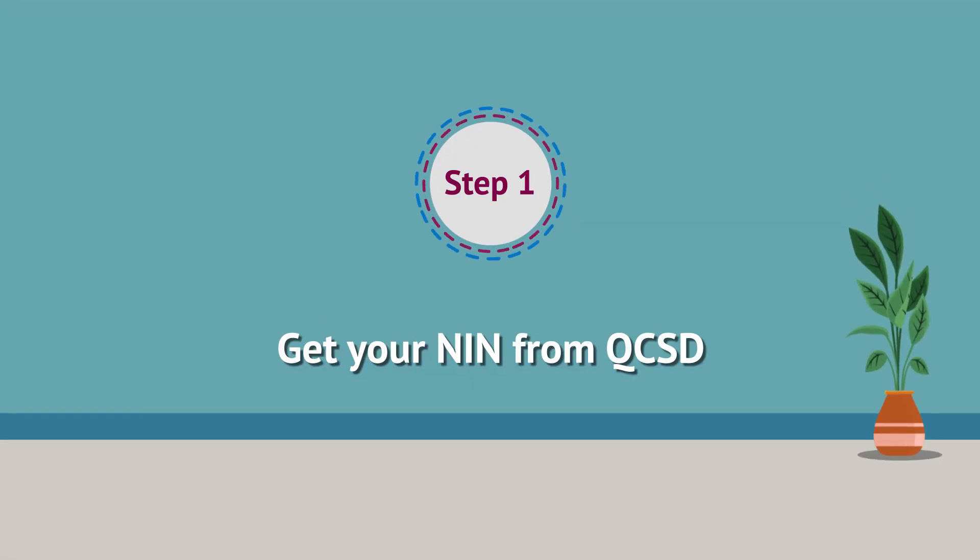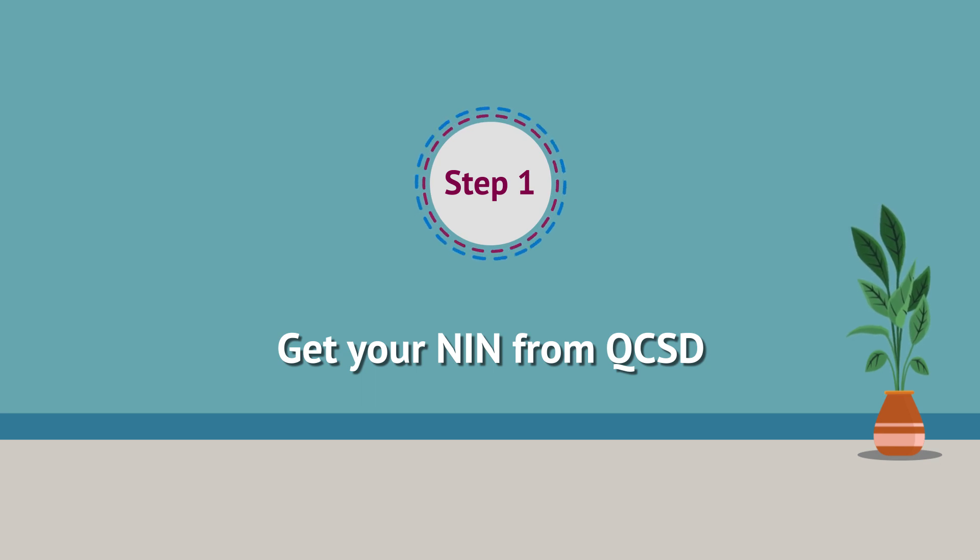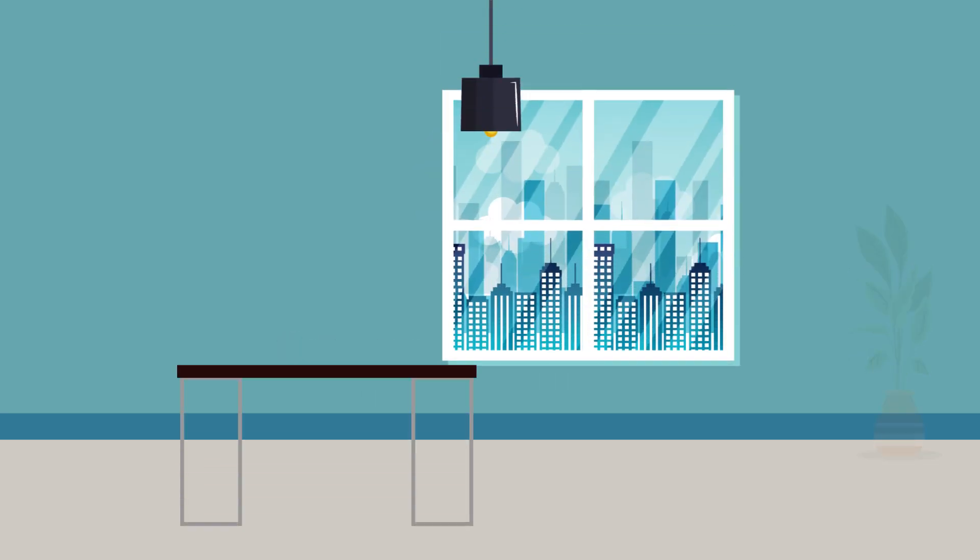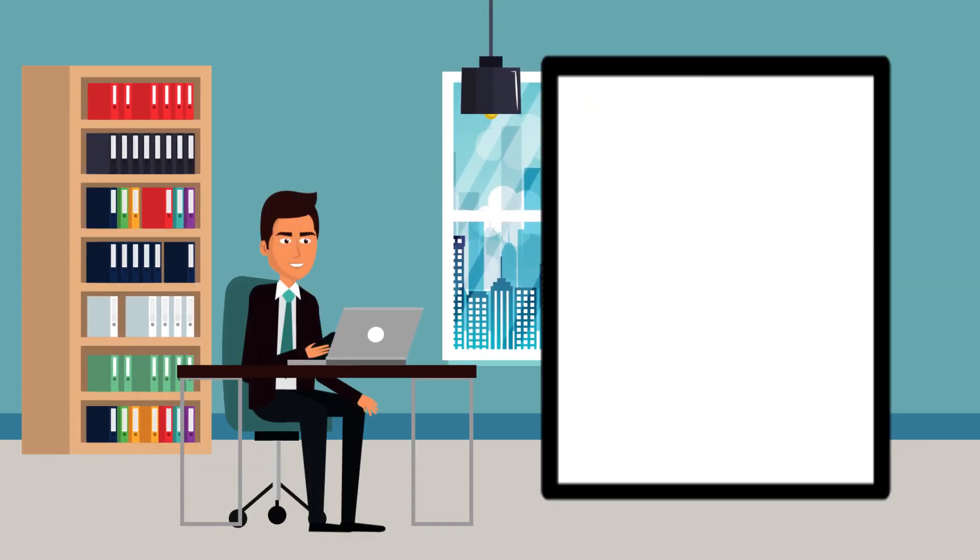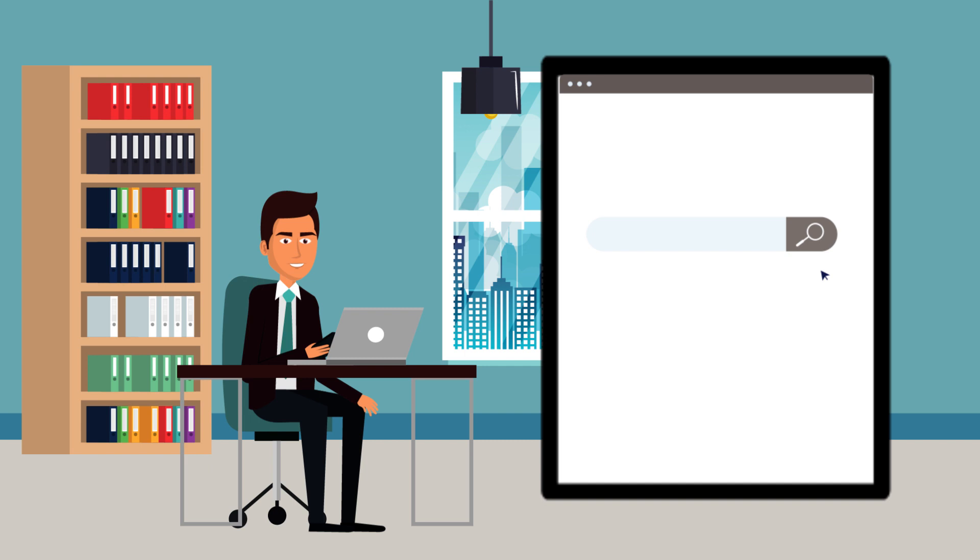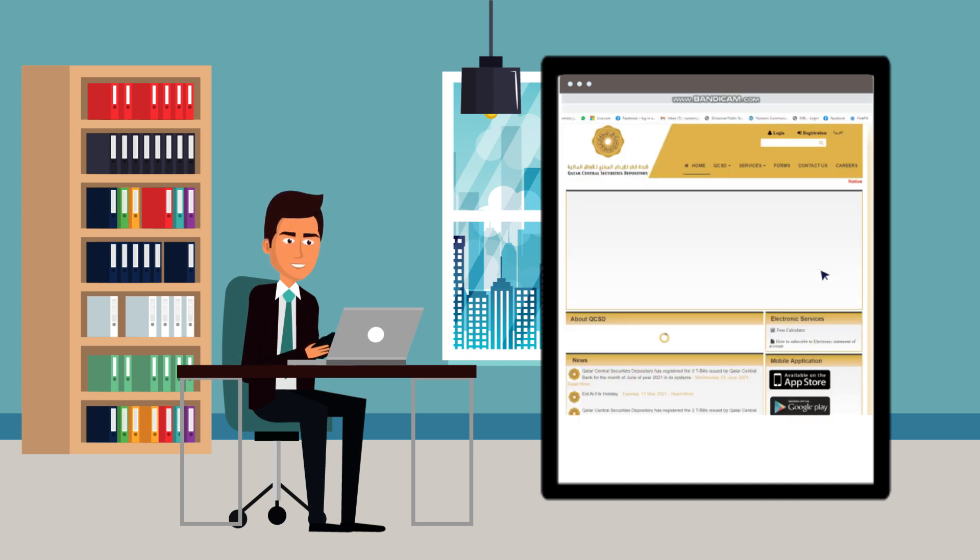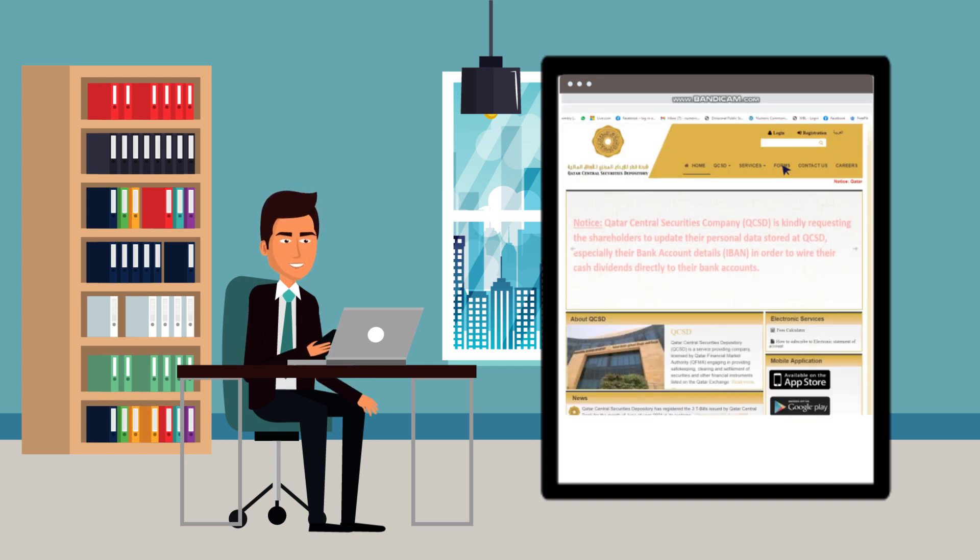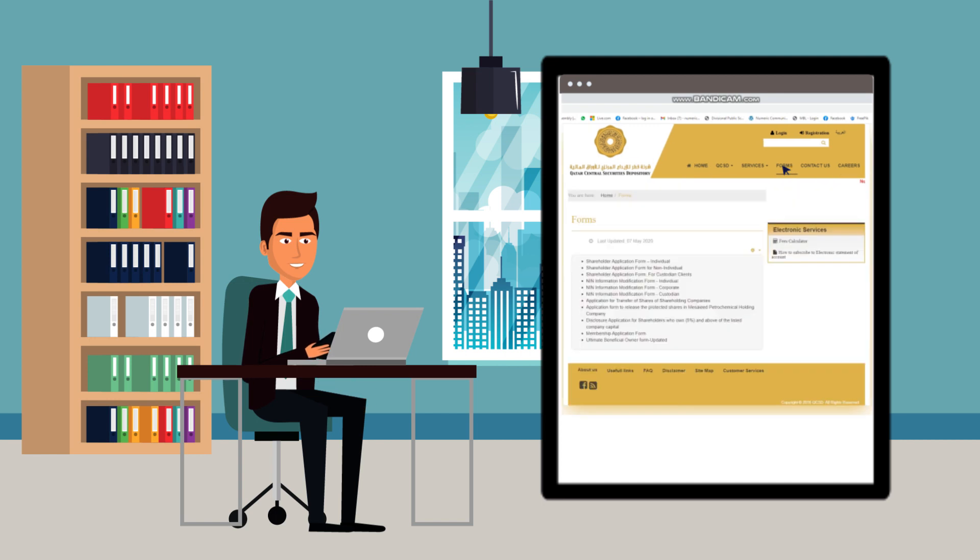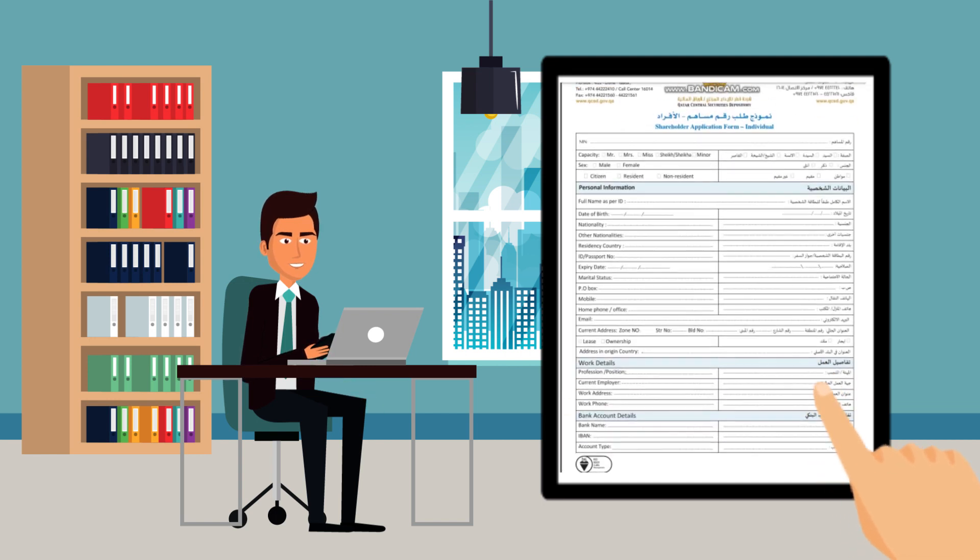First step is to get your NIN, National Investor Number from QCSD. Visit QCSD website www.qcsd.gov.qa. Download and fill in a new shareholder application form.